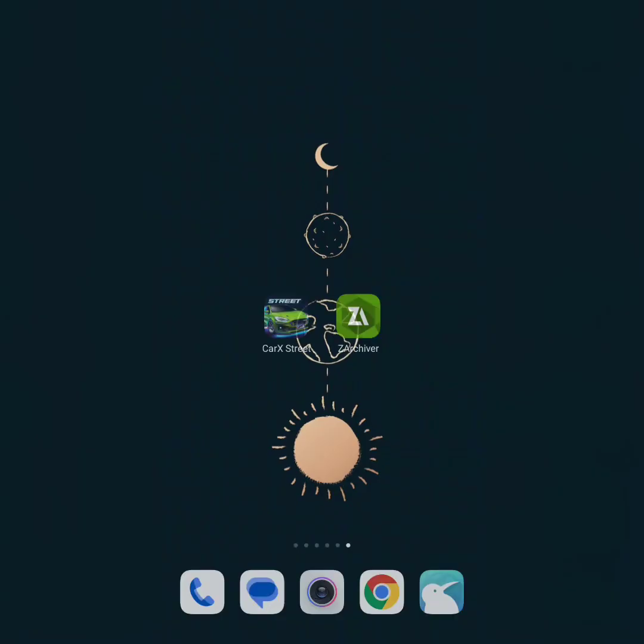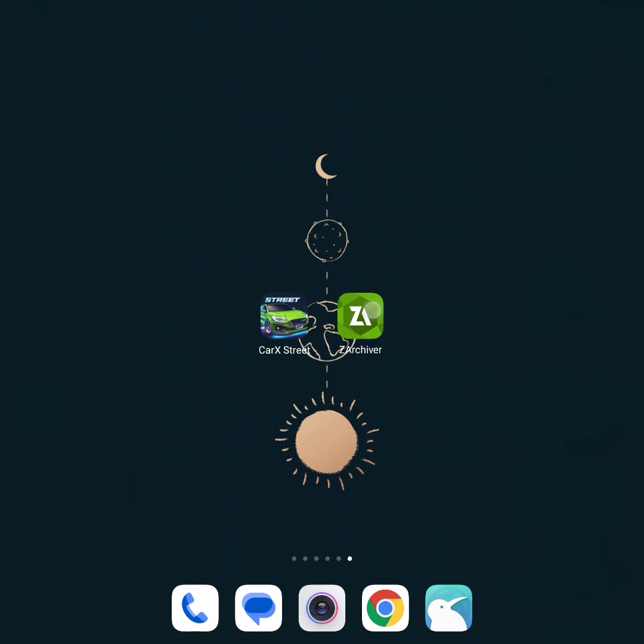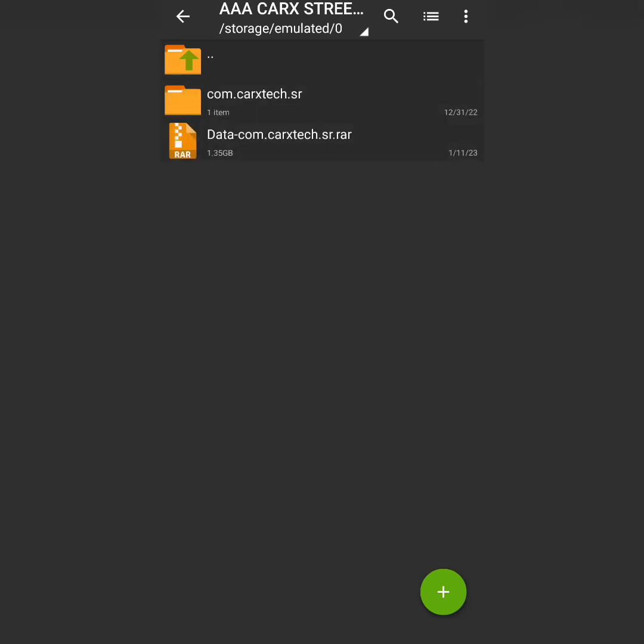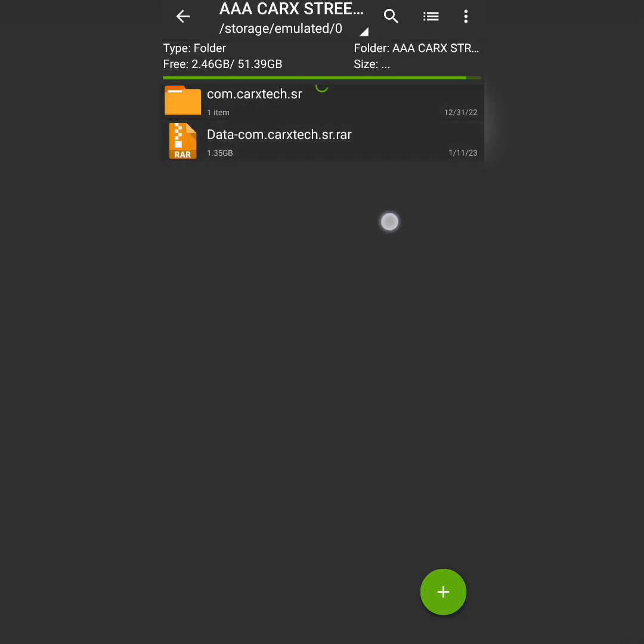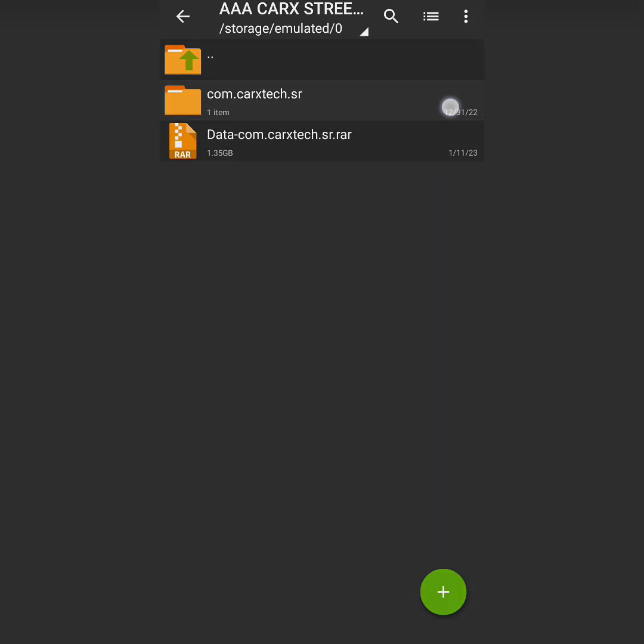After you downloaded the data, you will simply open the receiver and find the download data. For example, this is a file I just pasted here. Let's delete this for now - I just extracted it but I'm going to show you again.